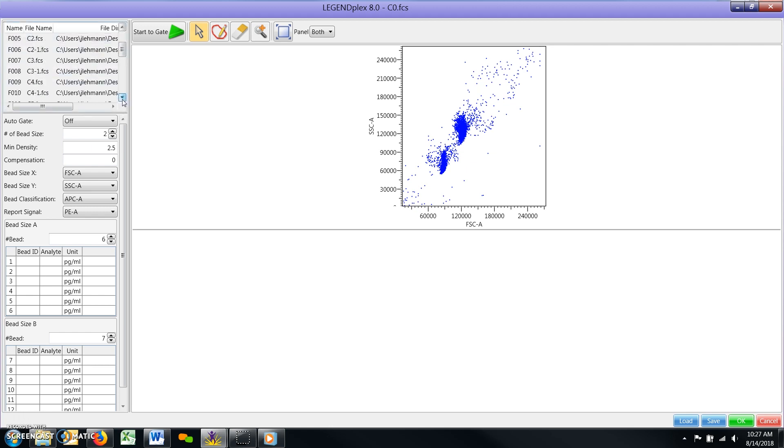Below the file list are a number of other important parameters that you will need to define prior to drawing gates for the bead populations.